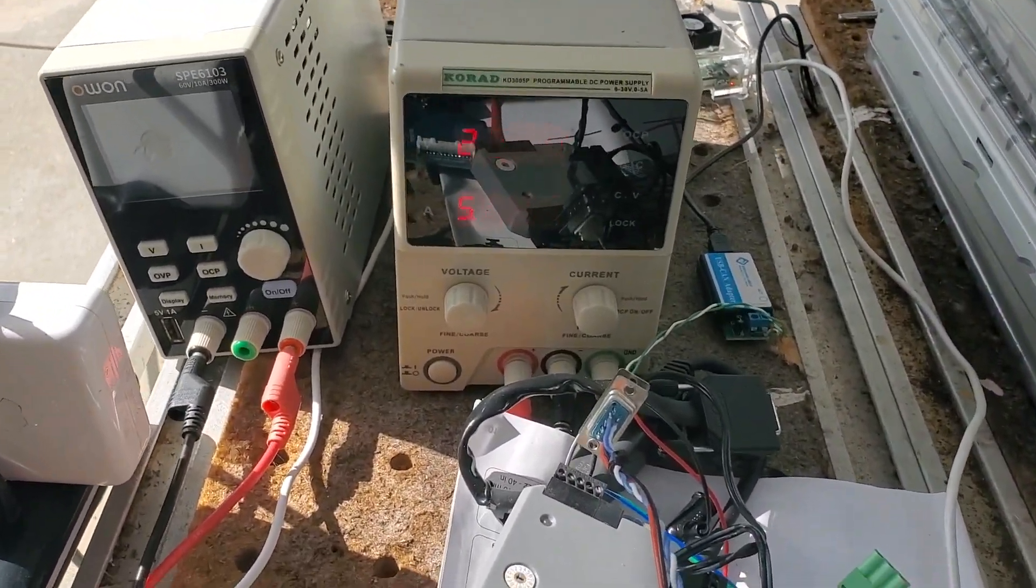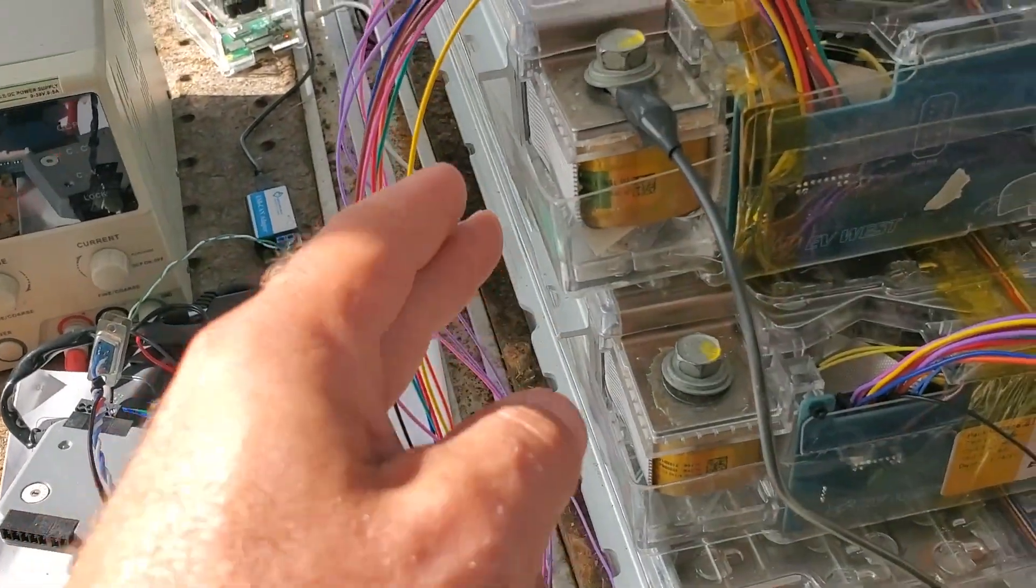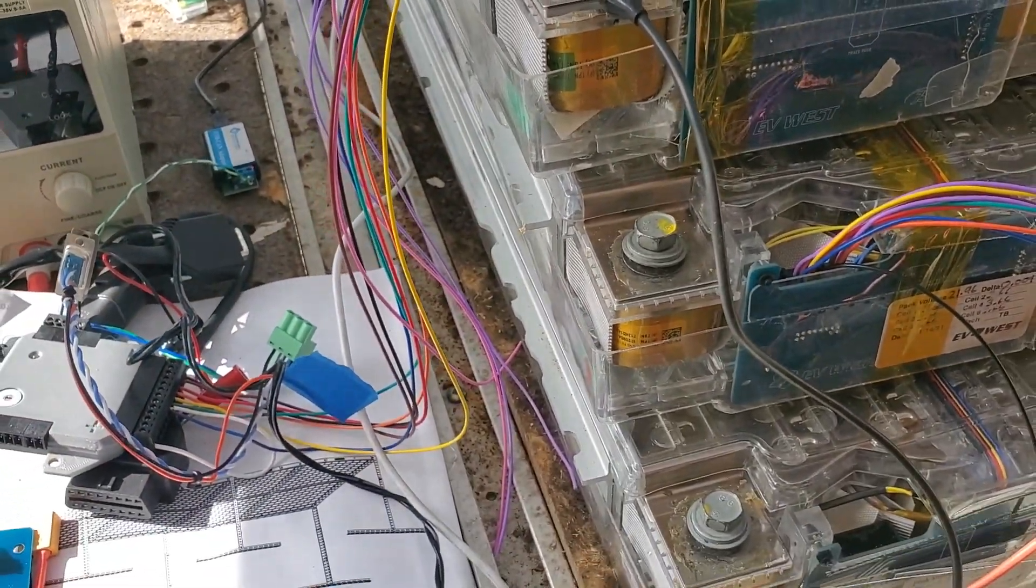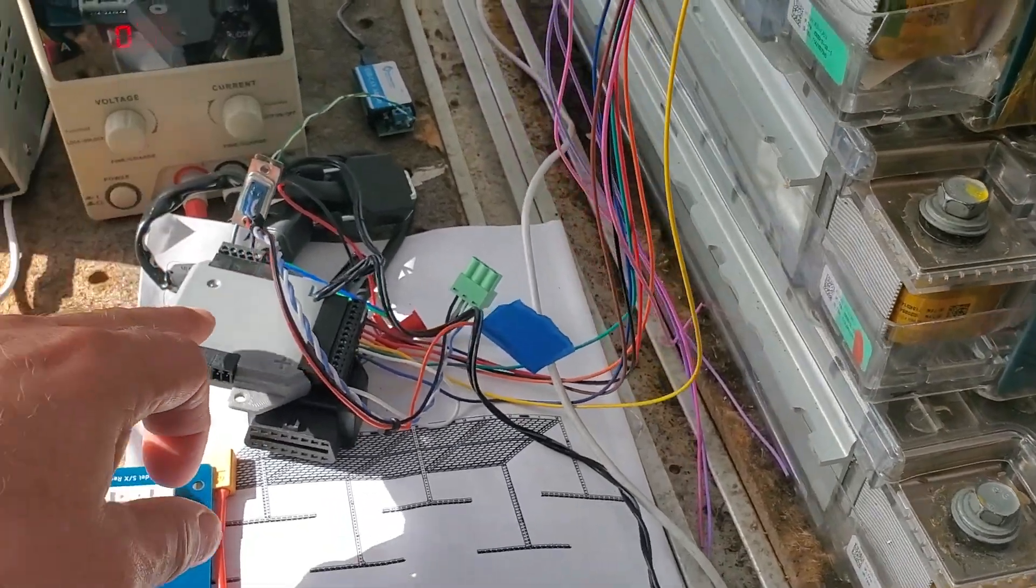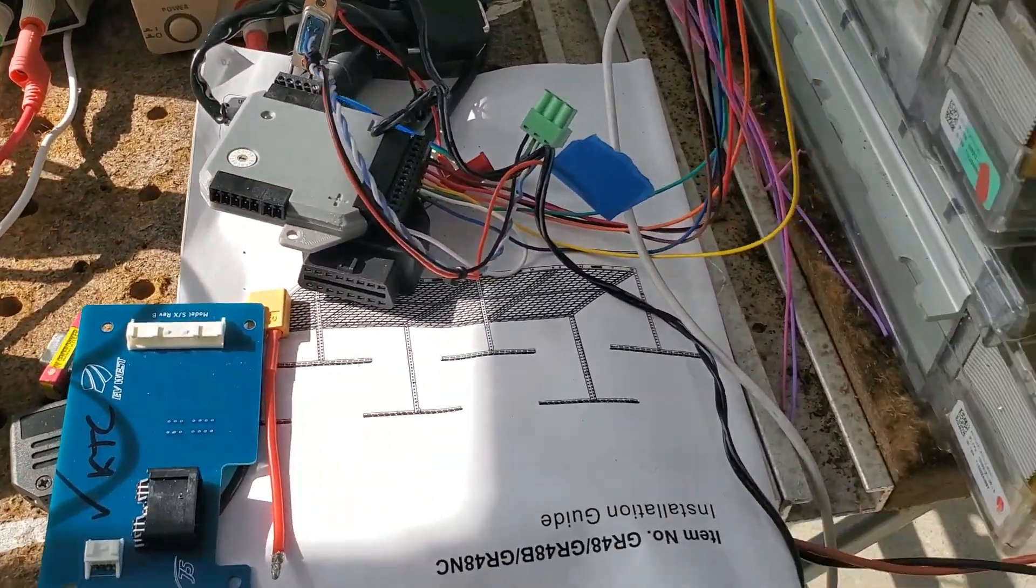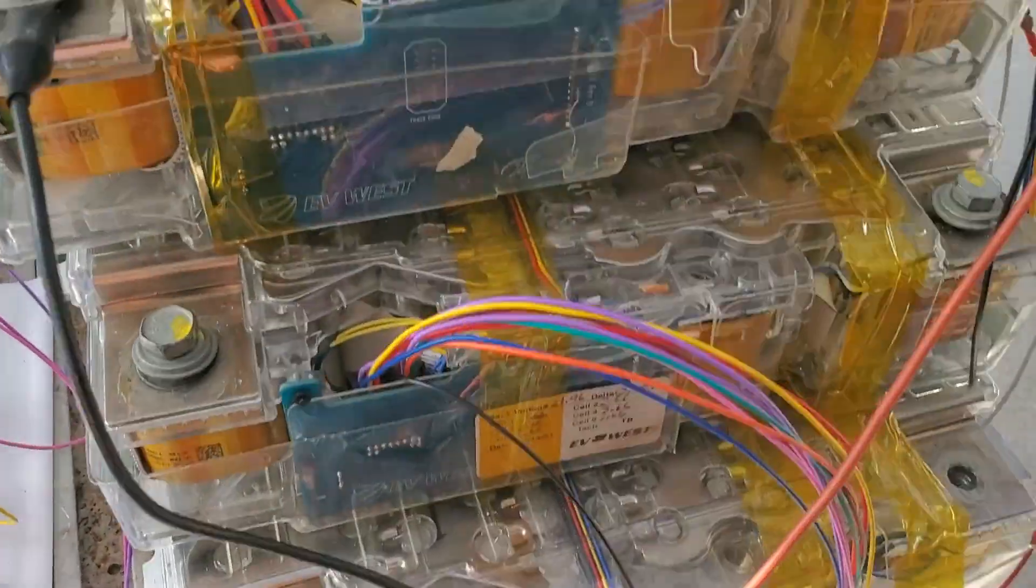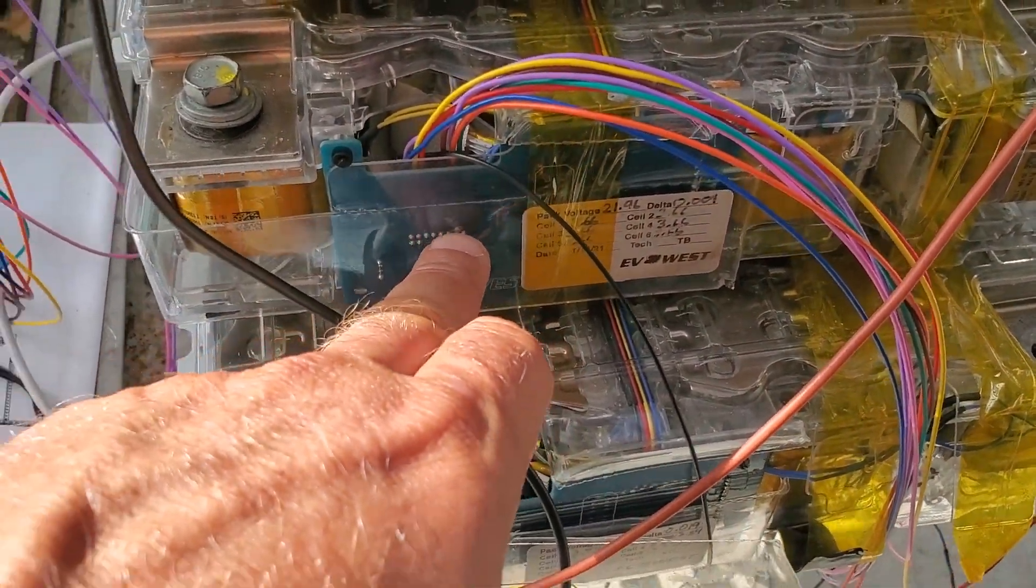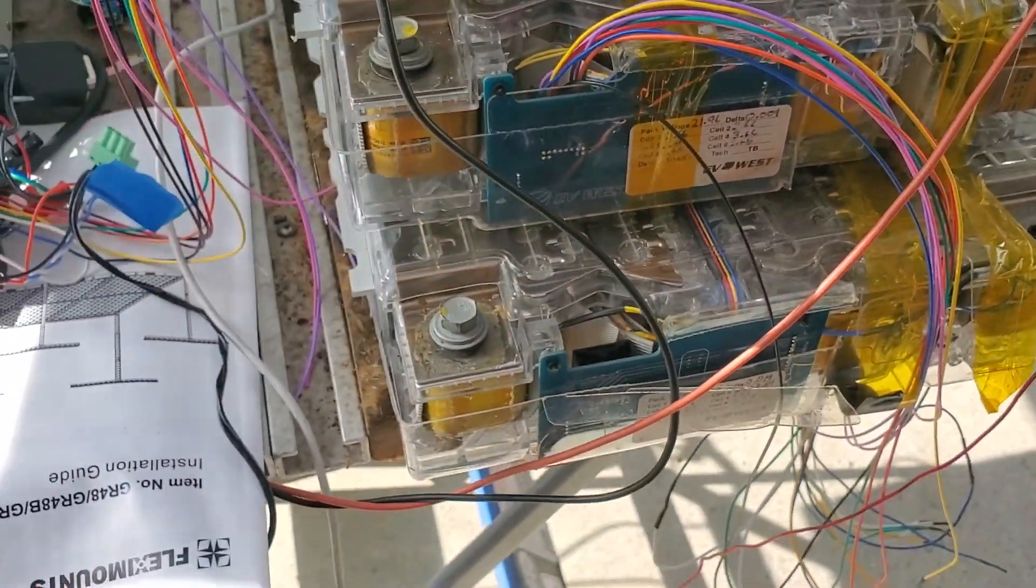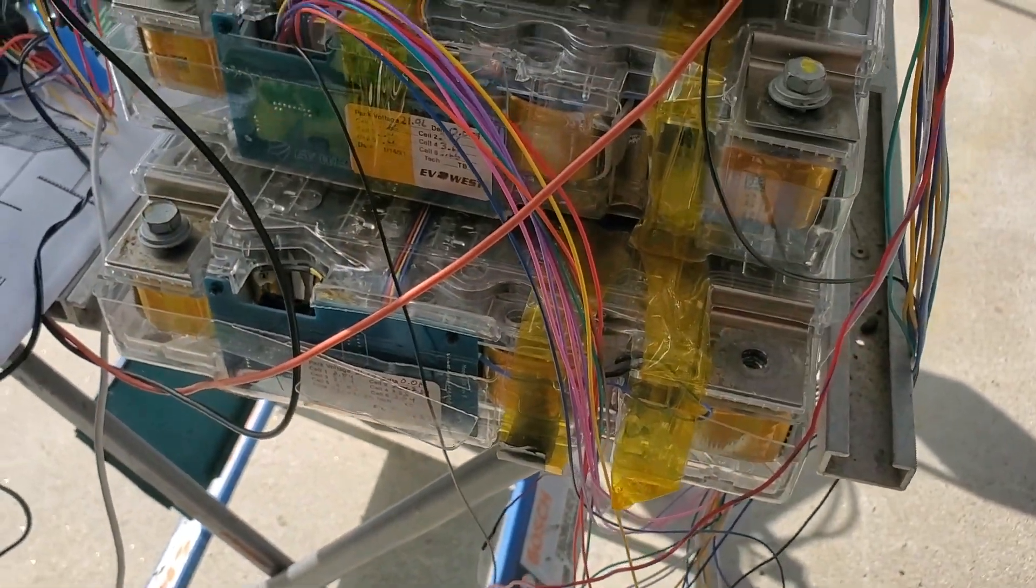I have this power supply here just charging up this top Tesla module which is feeding into my Ziva BMS, and then I've got the Heltec right now just balancing the middle Tesla Model S battery module.